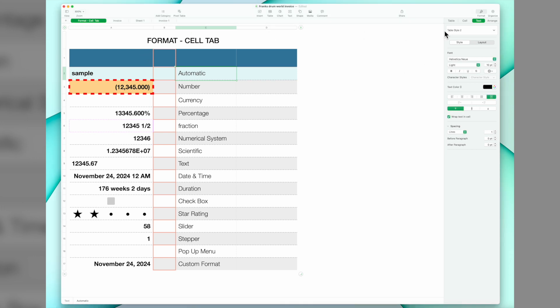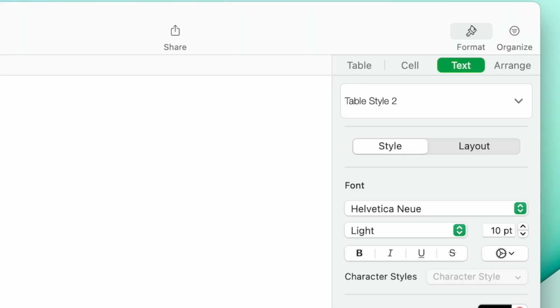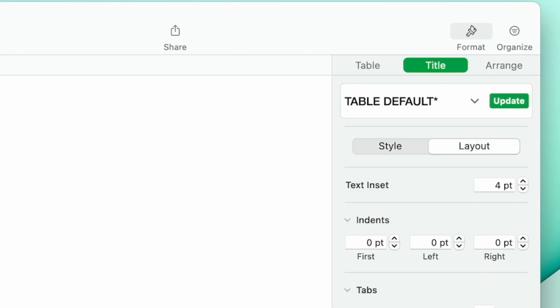Now the text tab is very similar to, it's actually identical to what you would find in Pages, and it has to do more with the style and the different formatting that you can do for text rather than the numerics in your spreadsheet.